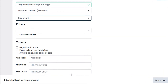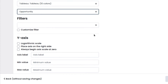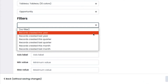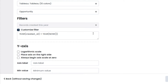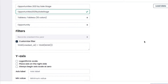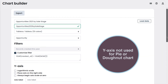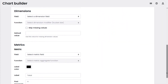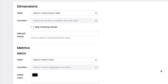We can also filter the data by using the filter options. In our case we choose to show the data related only to the current year. We can also customize the filter with the box below, but this time we leave it this way. Since we are going to create a pie or a donut chart, we won't have the y-axis to set up and we will skip this section.